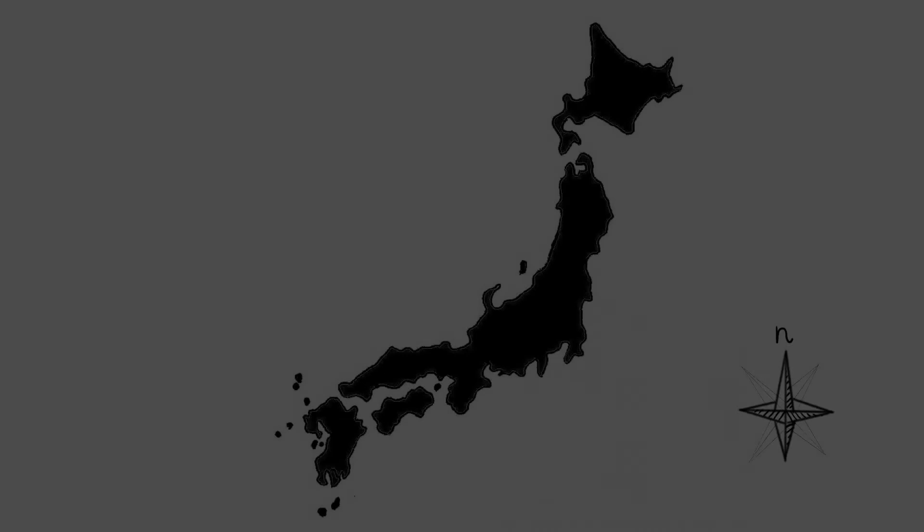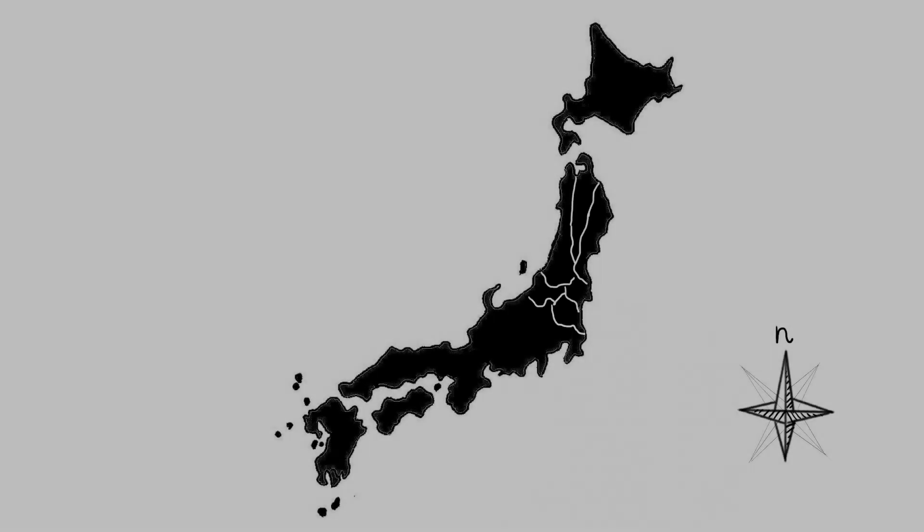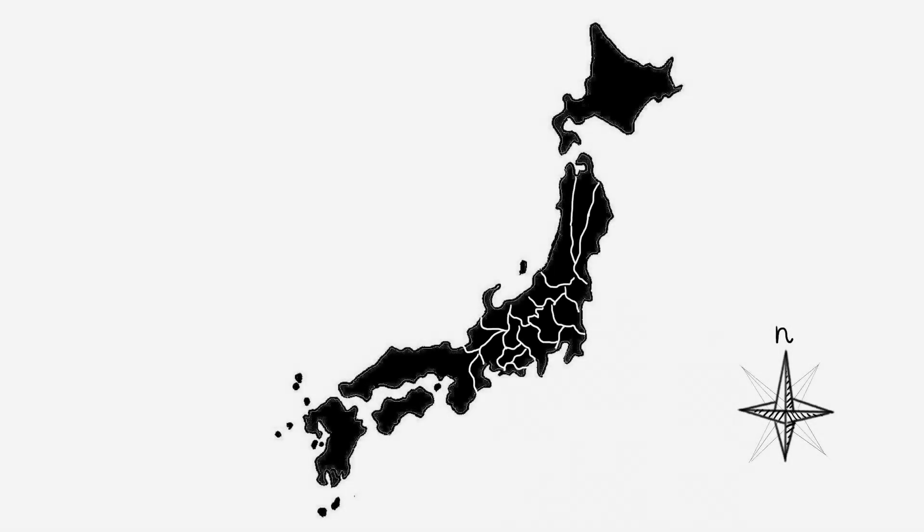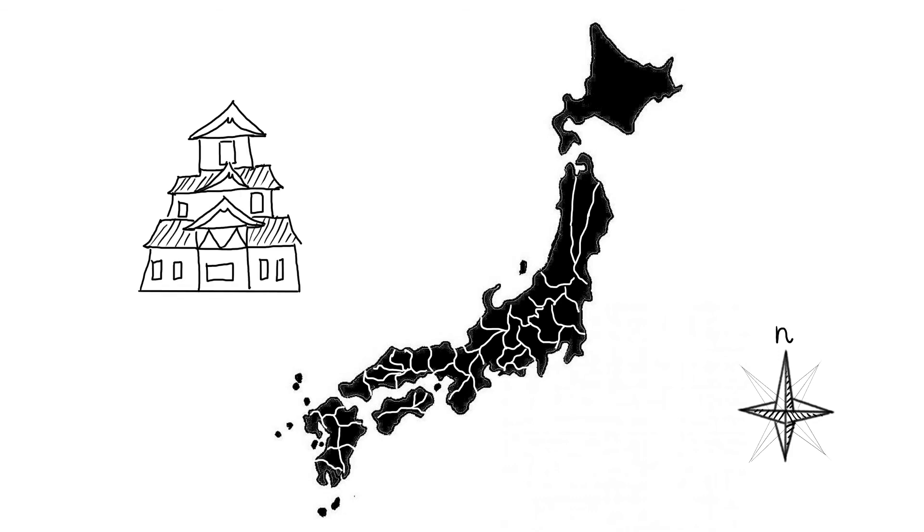Jakožto územně velmi rozhlá země, bylo Japonsko rozděleno na několik menších celků, provincií. Každé provinci vládl jeden vládce, dajmjó, který velel mnoha samurajům a pěšákům.